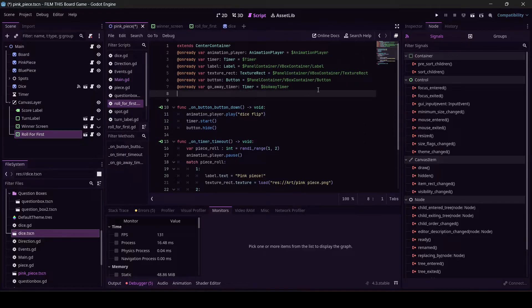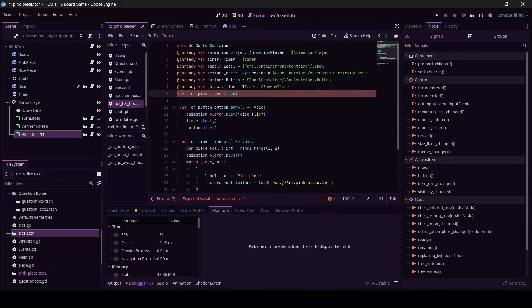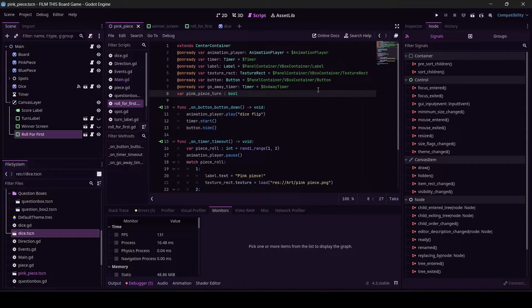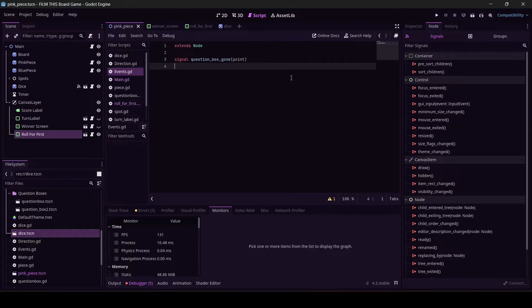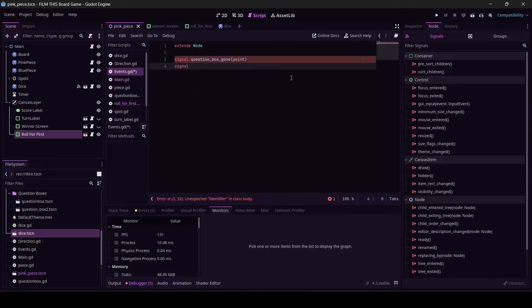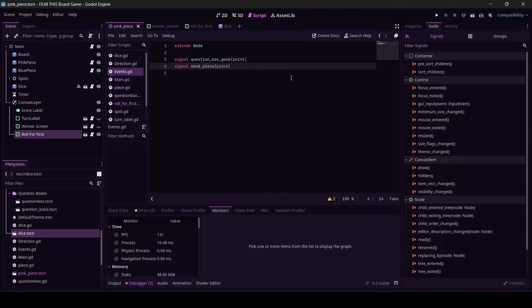Let's go into the script for roll_for_first. Let's declare var, I don't think it needs to be onready, pink_piece_turn, and make it a bool because it's either the pink piece's turn or the blue piece's turn, right? Like a hundred episodes ago we did the event bus. We're going to do that again. So go to events.gd because we've got a signal that kind of has to shoot up through the tree. So it's a good use of this. We're going to declare signal send_piece, and I want to send what piece. So piece. Nailed it, love that. Why are you mad? Ah, you just hadn't caught up with me. Perfect.